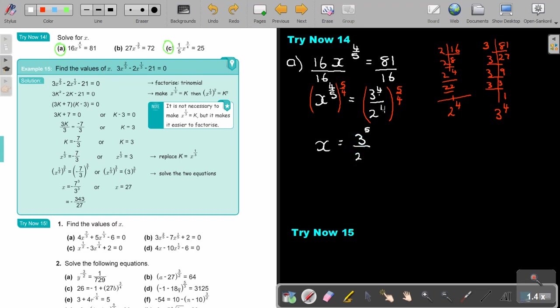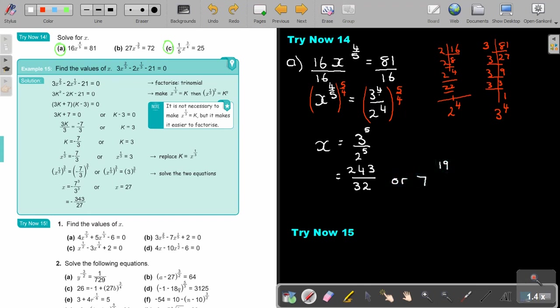The same applies to the other side: the fours cancel and it's 5. The answer is going to be 3 to the power of 5 is 243, and 2 to the power of 5 is 32. So x equals 243 over 32, or simplified, 7 and 19 over 32. Both are correct — that's the value of x.